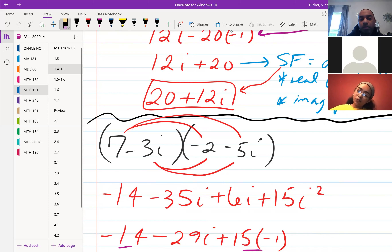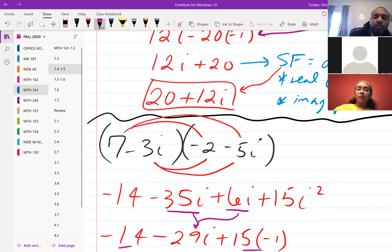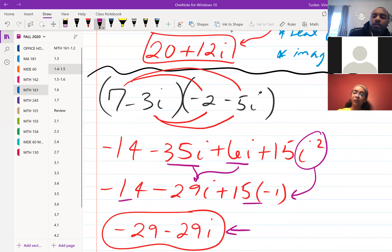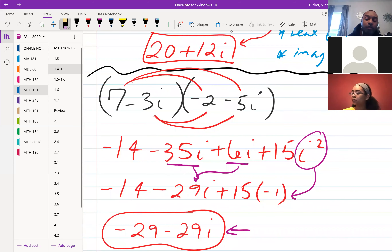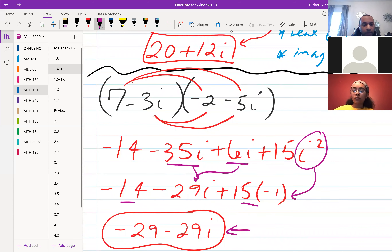Then you combine like terms: negative 35i plus 6i gives us negative 29i. And i² turns into negative 1, so 15i² becomes negative 15. Combining negative 15 and negative 14 gives us negative 29, so the final answer is negative 29 minus 29i.